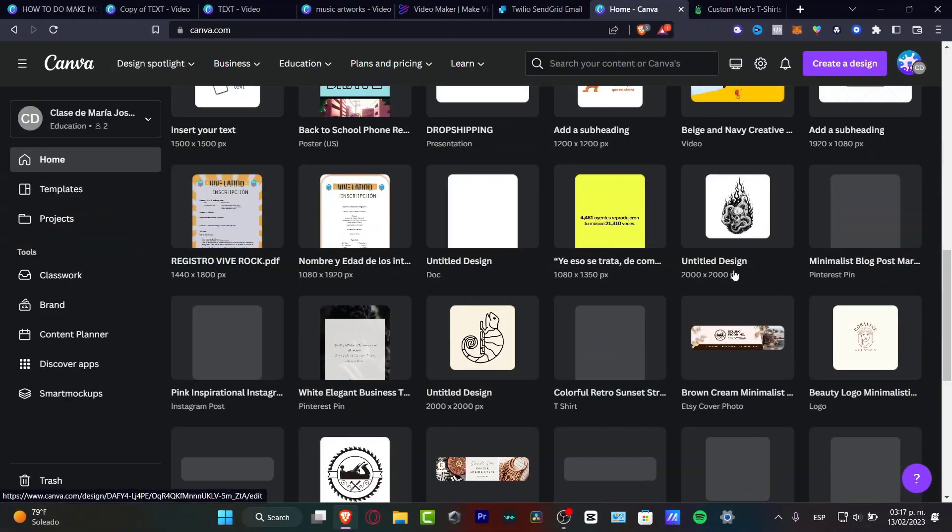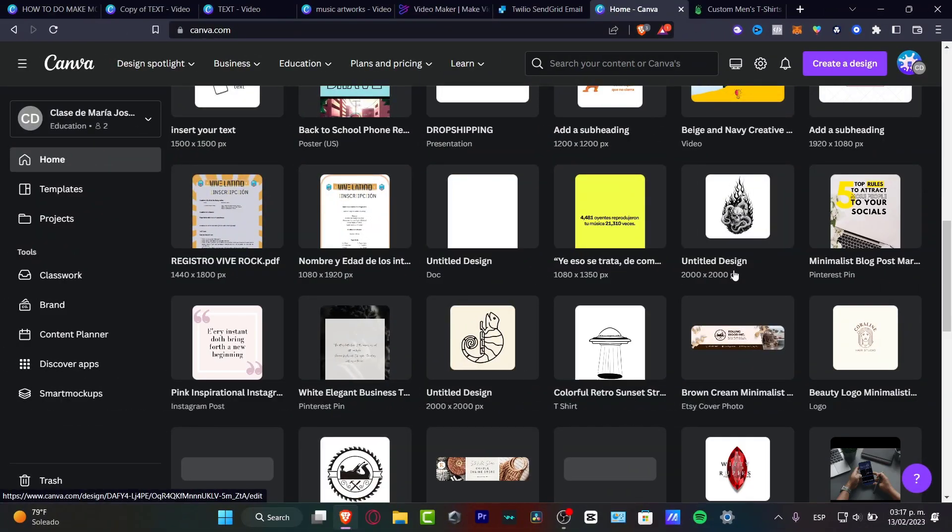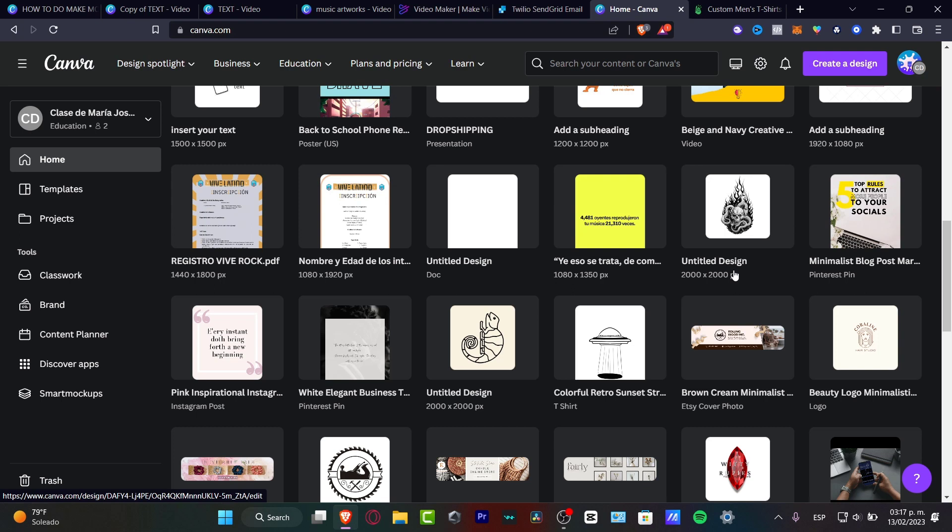Alright, so as you can see we're now here in Canva. What we want to do in order to get started is to first focus on what exactly you want to sell and how you want to sell that. So one, we want to sell t-shirts, and two, we want to design them in Canva, and number three, where do you want to sell this stuff.